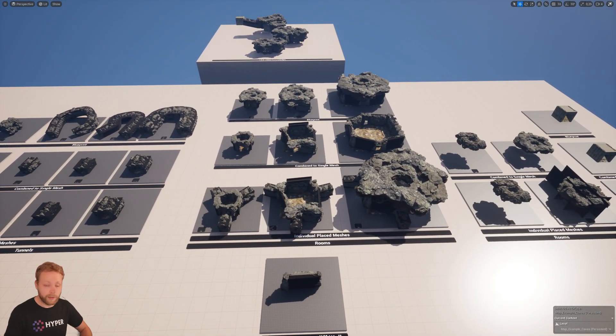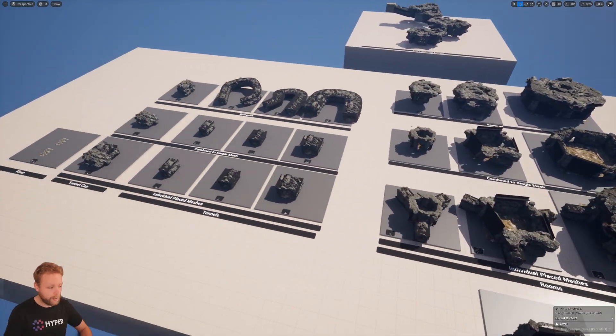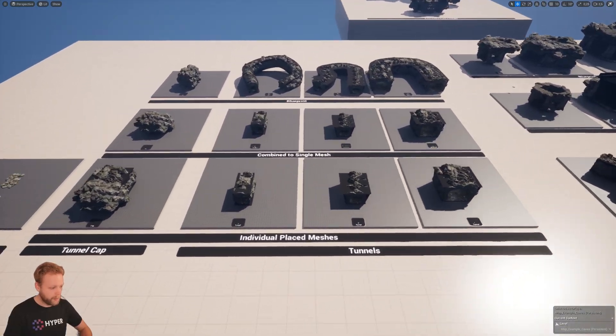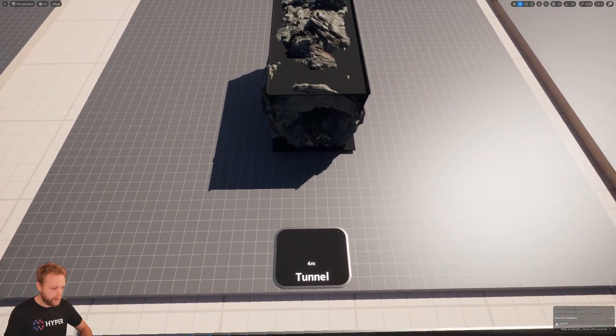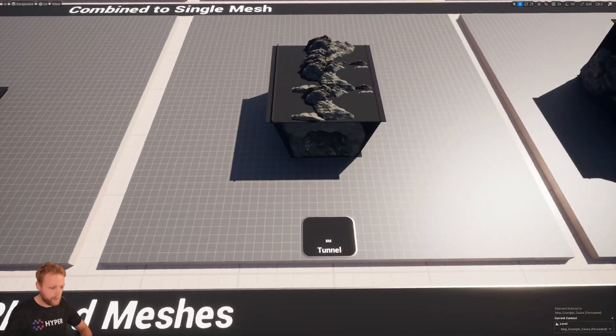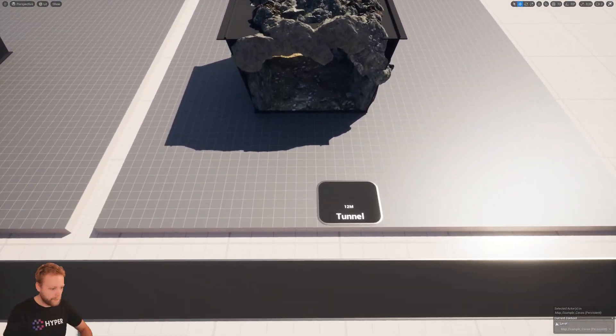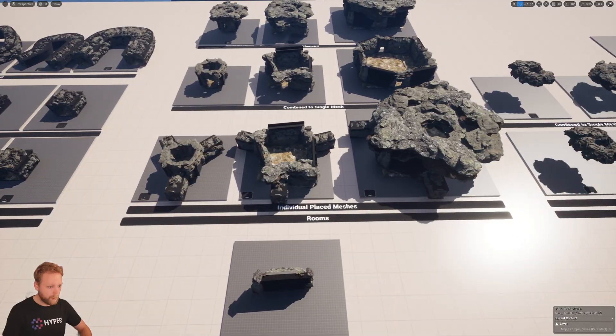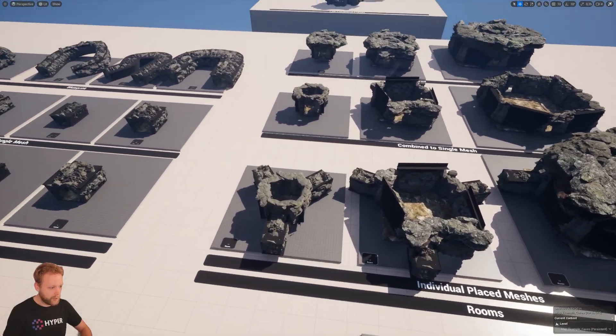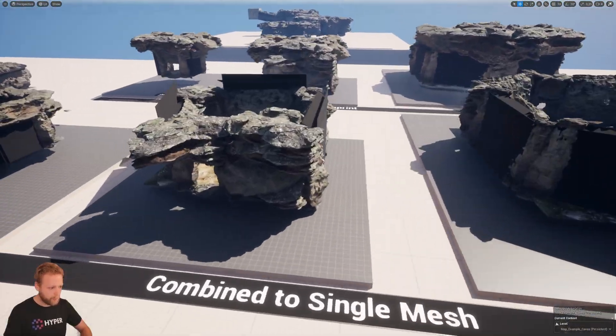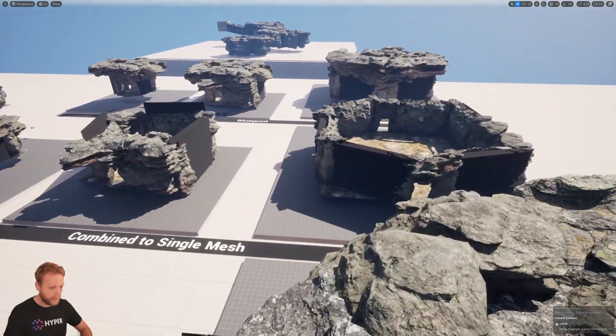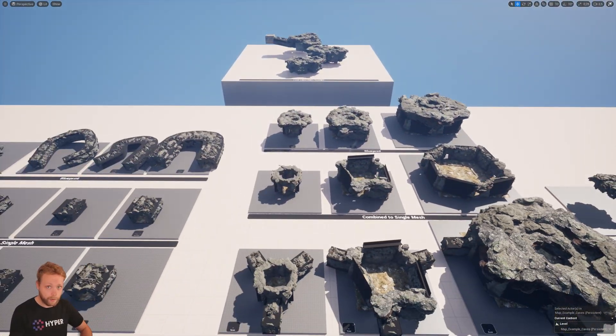The second category is the rooms. Just like the tunnels, we have a small, medium, and a large tunnel, and also for the rooms I have a small room, a medium room, and a very large room.